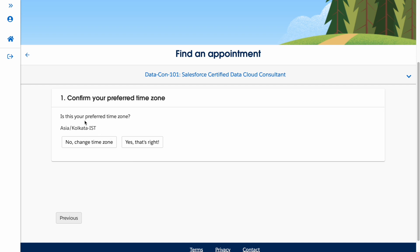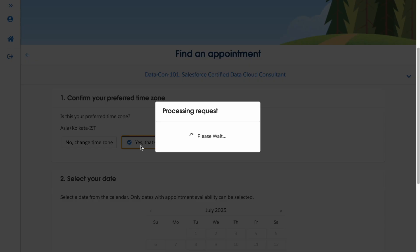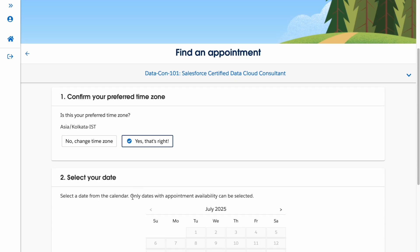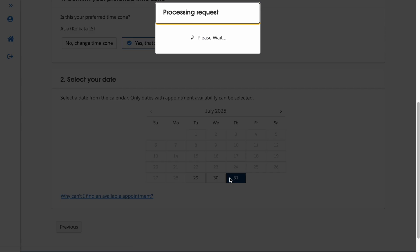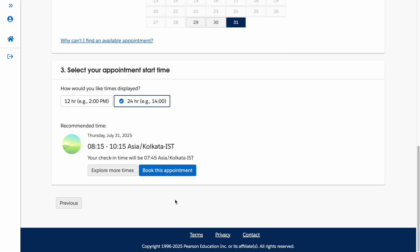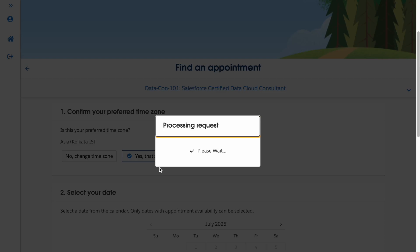If you want to change the timeline for your exam you can do so; otherwise, keep the same timeline. You can choose a particular date, and since it is an online exam you can also choose a specific time. It will ask whether you prefer 24-hour or 12-hour format — select based on your preference — and then click 'Book This Appointment.'